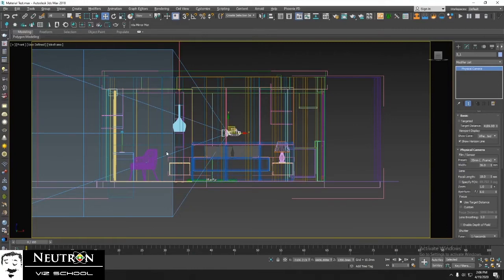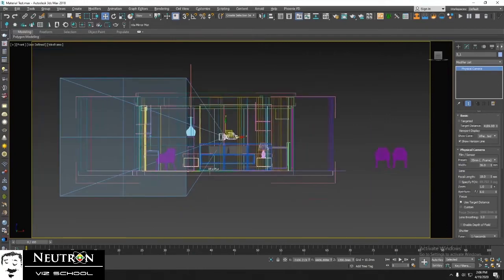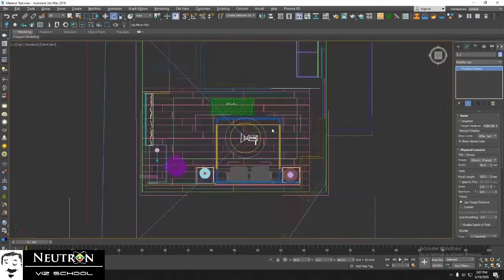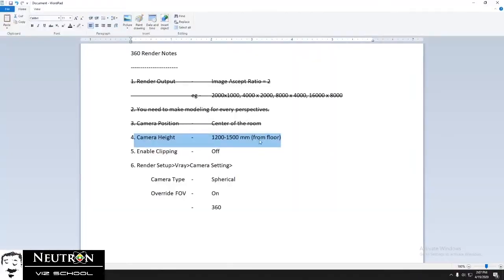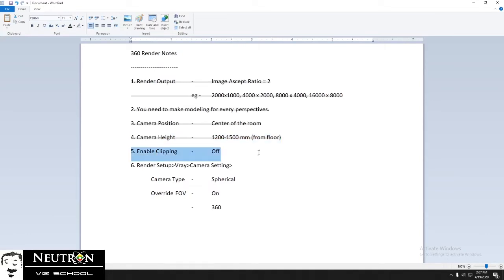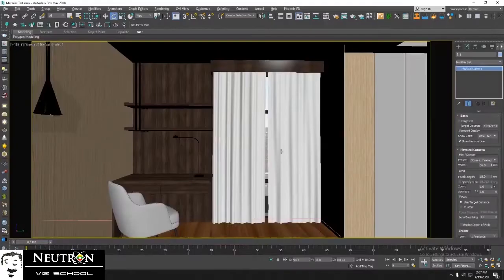If we click C, you can now see the camera view. Next, you need to turn off enable camera clipping.